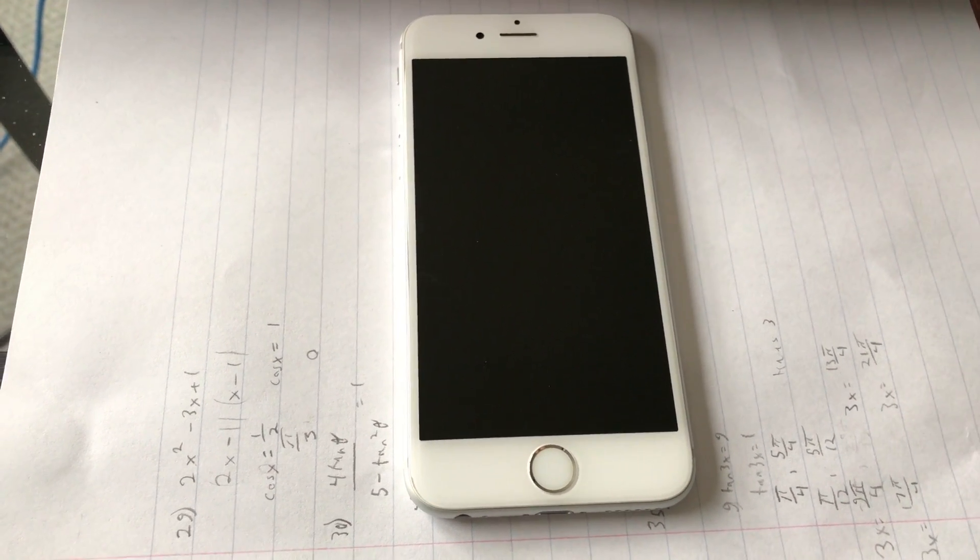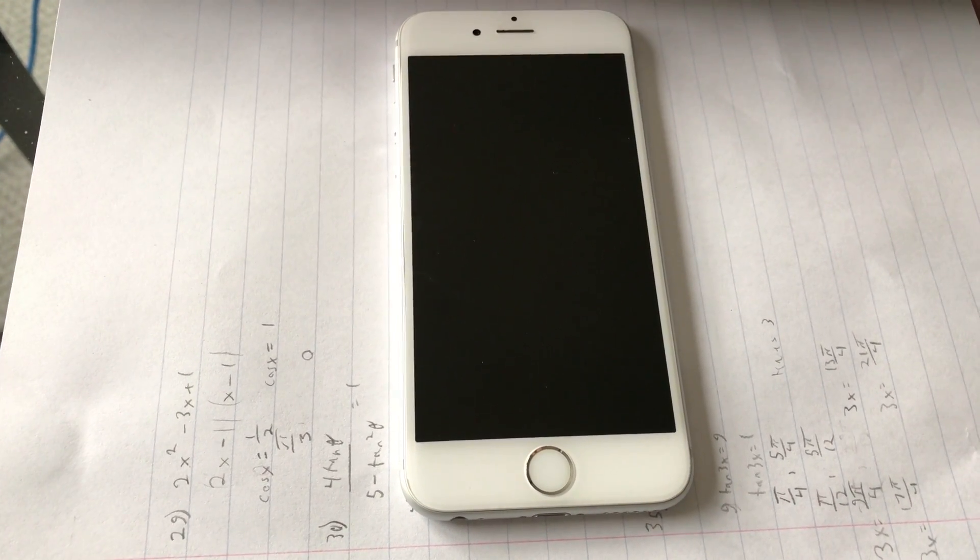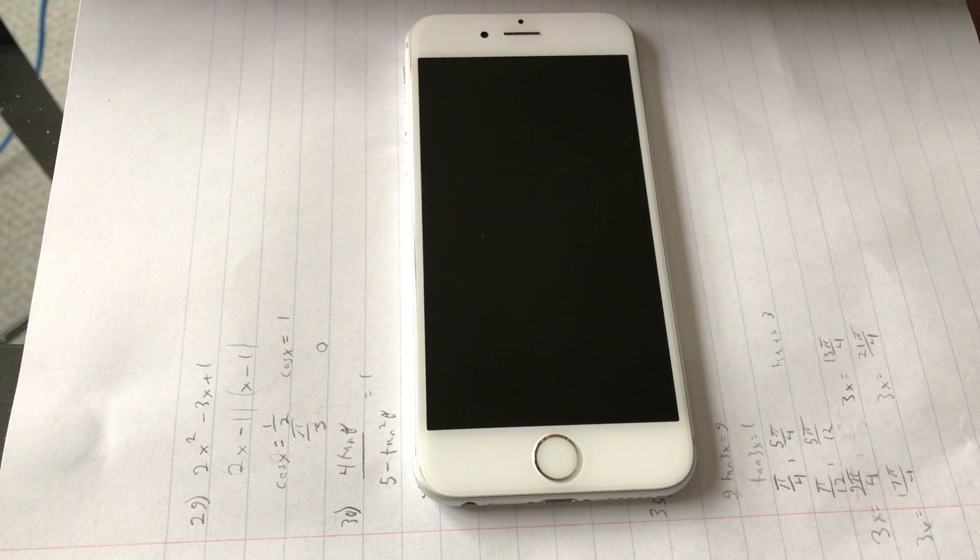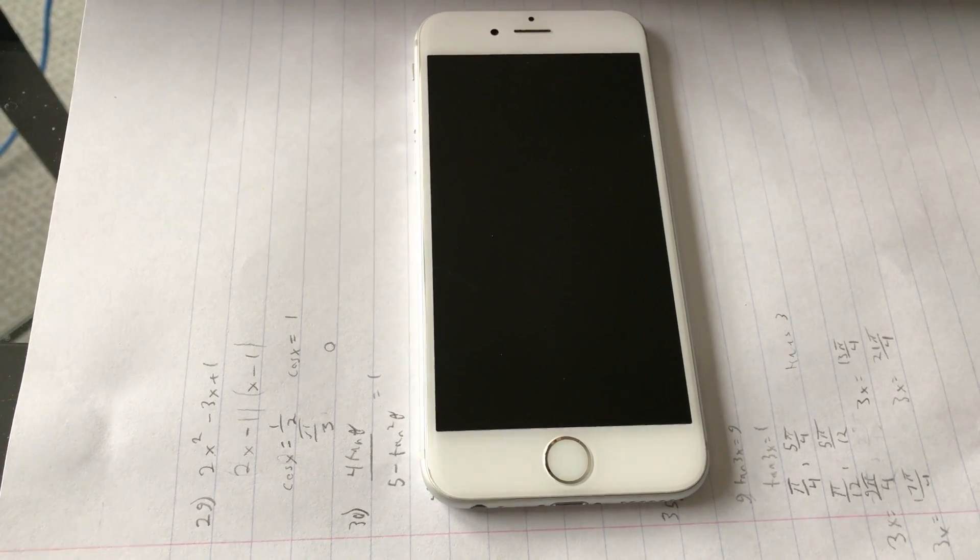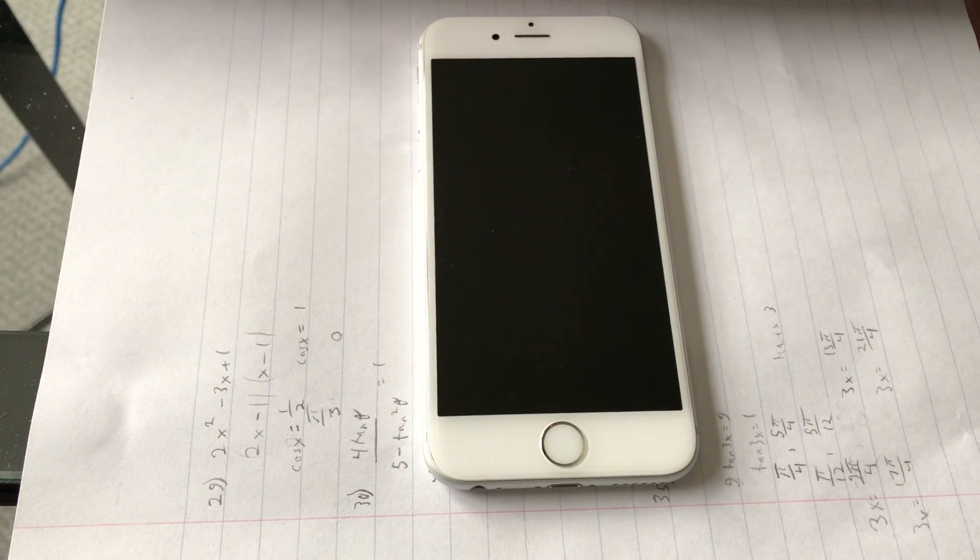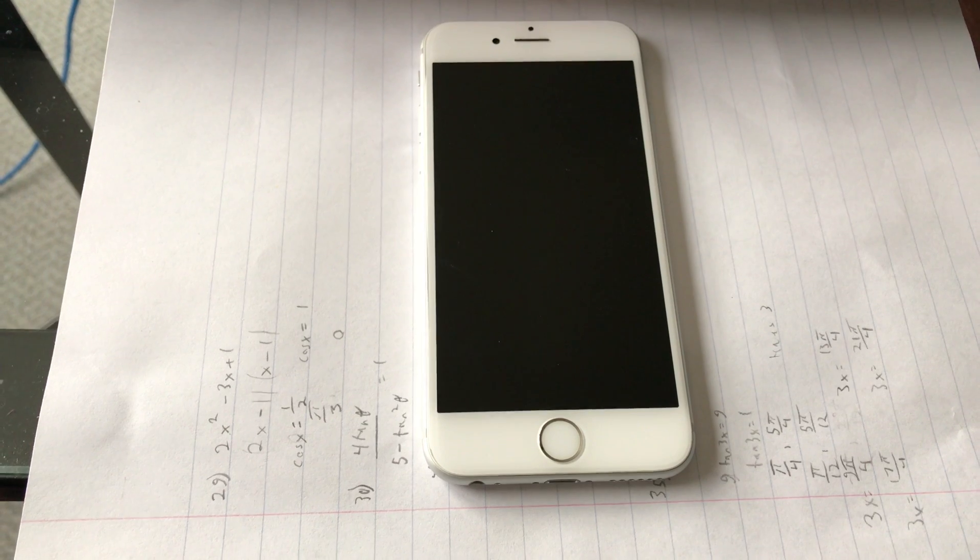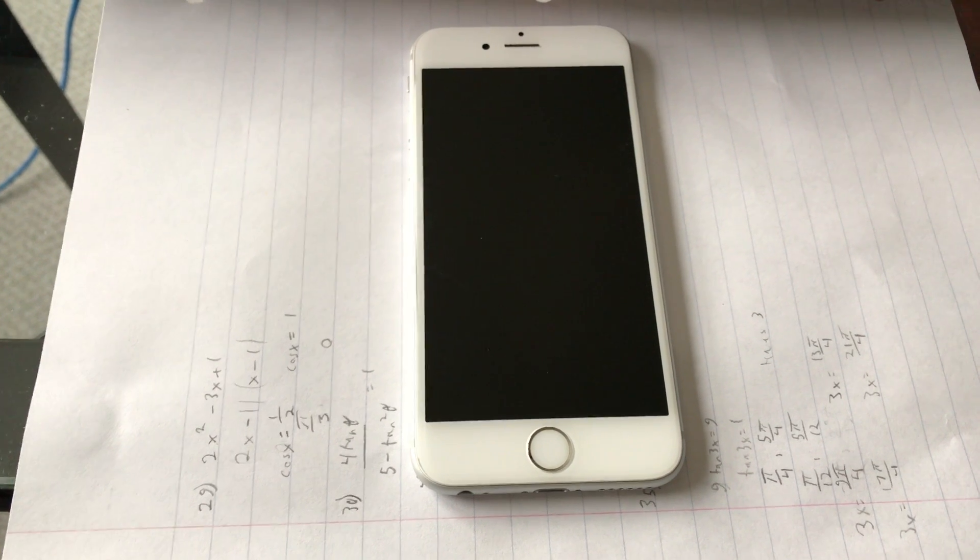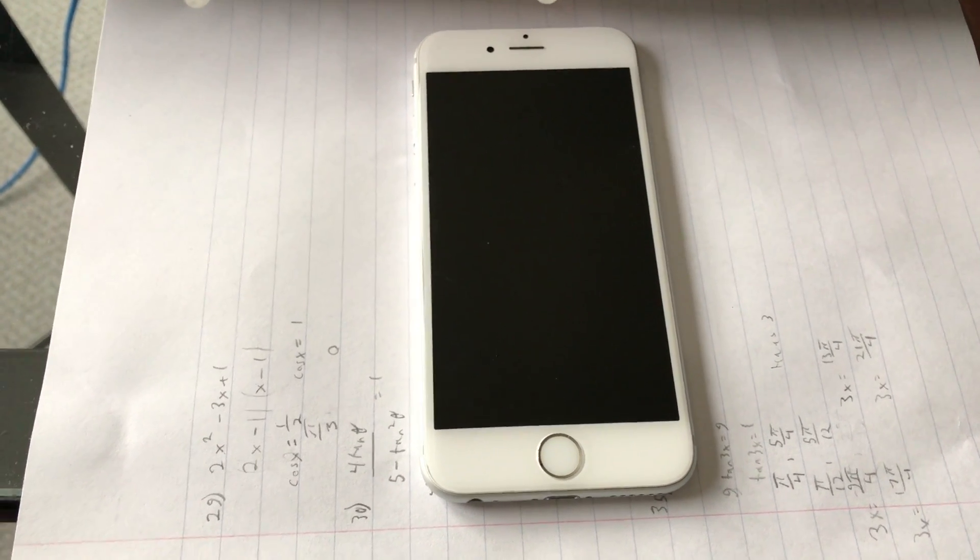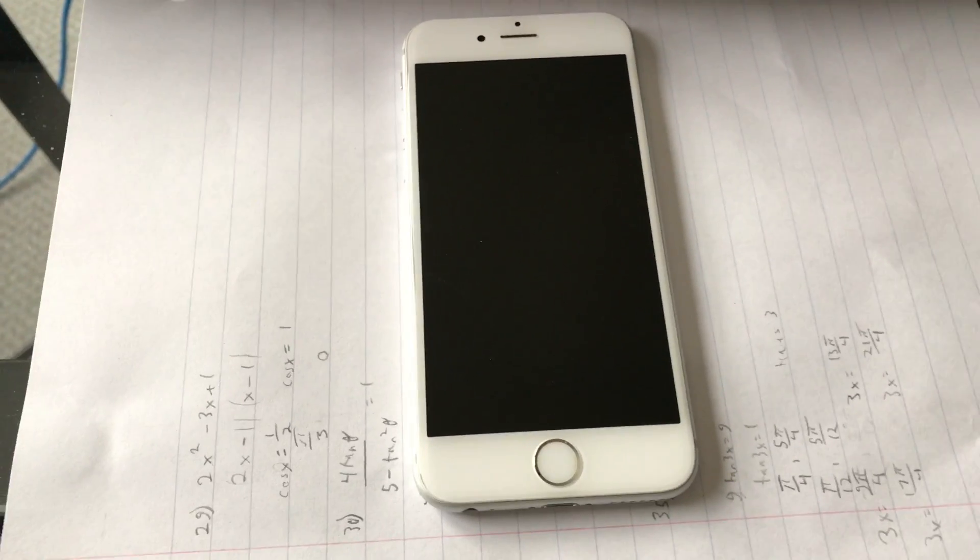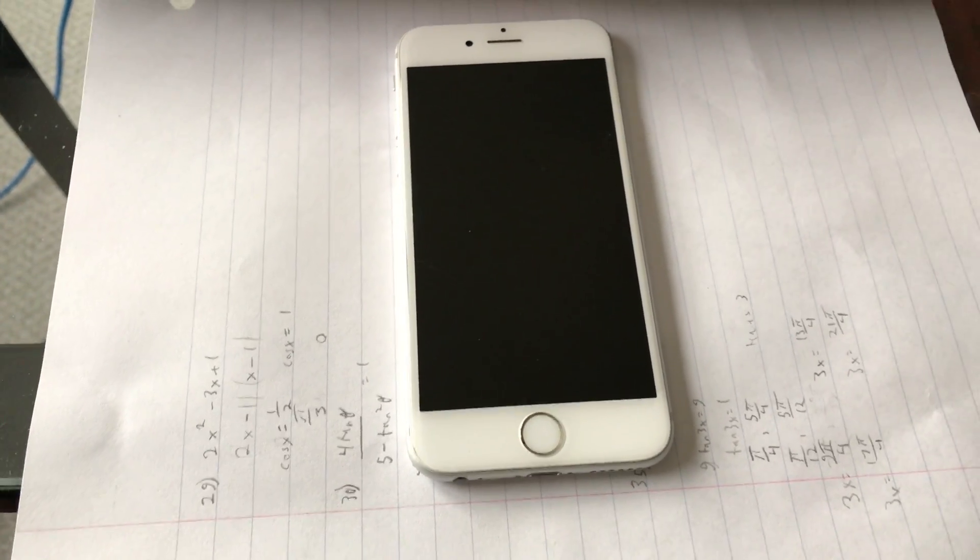So once it's back on, past the code and whatever, you just plug this into the computer. Once you plug it into the computer, you want to restore the device so you're back to the hello screen that you guys are probably already at.